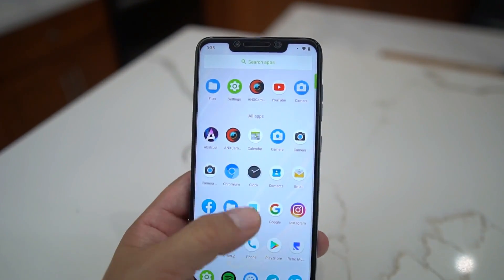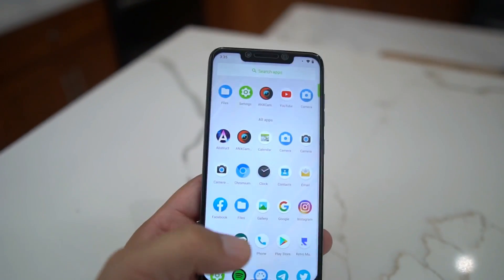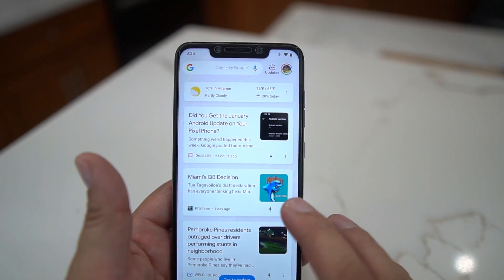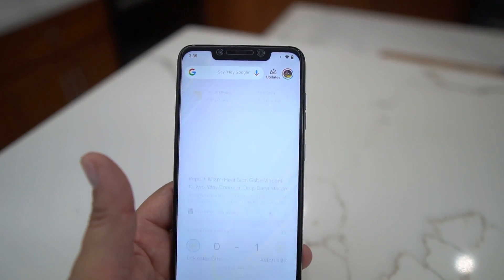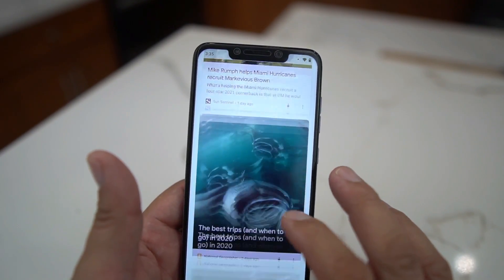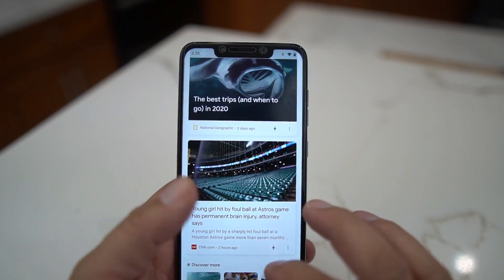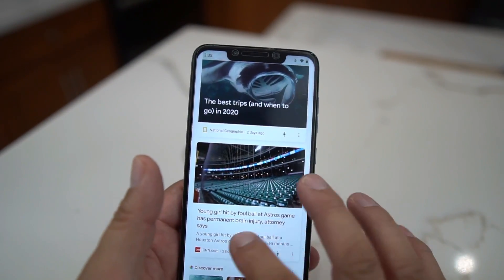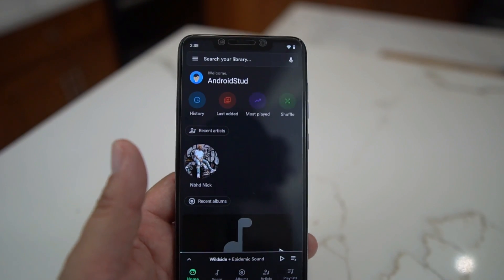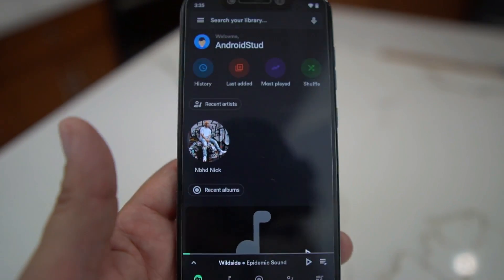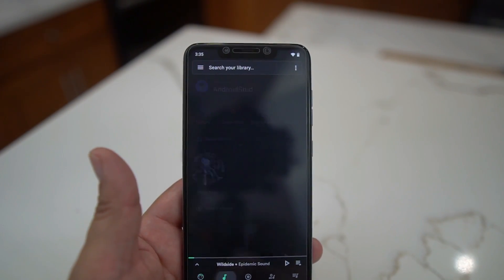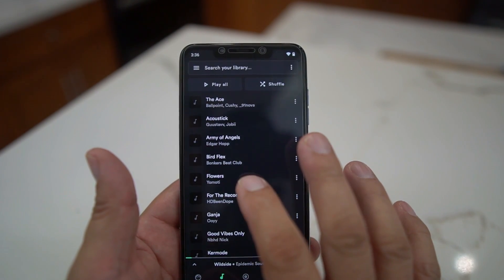This ROM has been pretty smooth. Now this is still a beta so it's not a hundred percent, but you do get the Google feed on the left when you swipe left. Everything's rocking and rolling on here. There are a couple cool things — it comes with this little music player, I think it's called Retro Music Player or something like that.